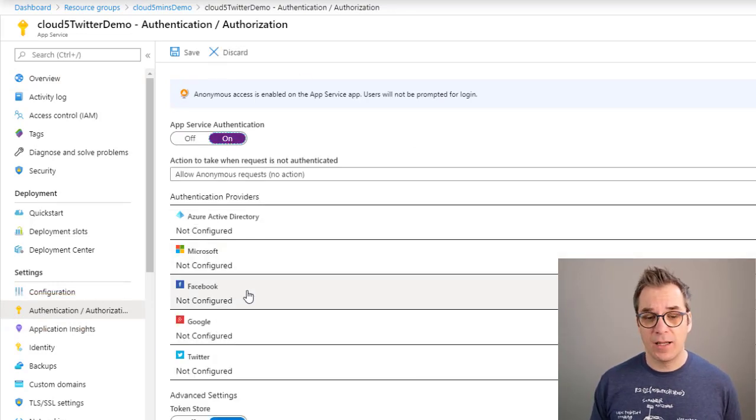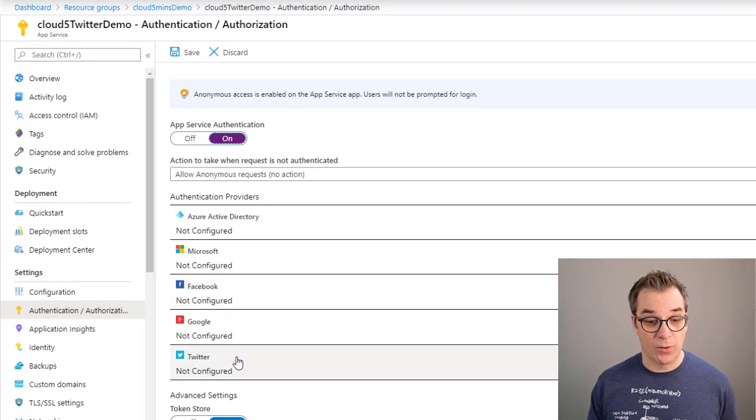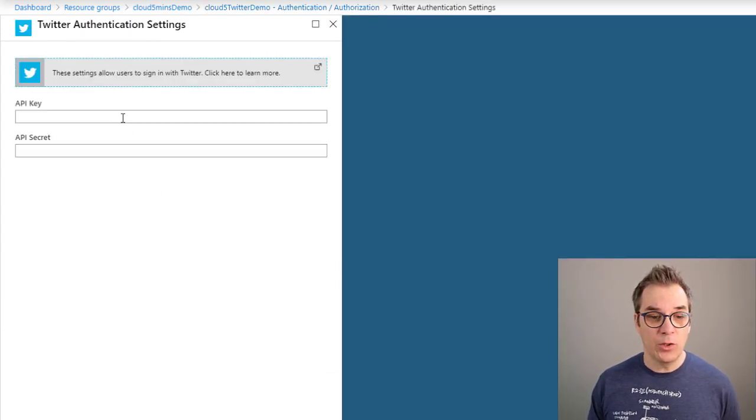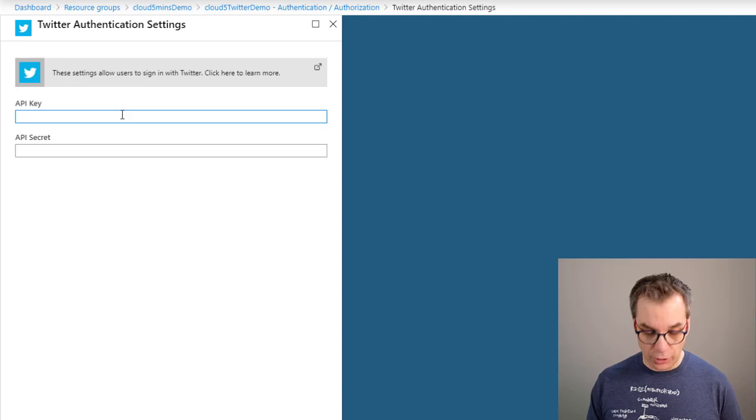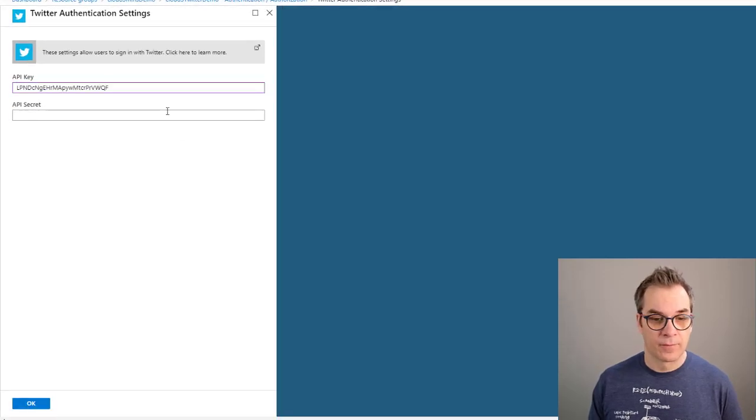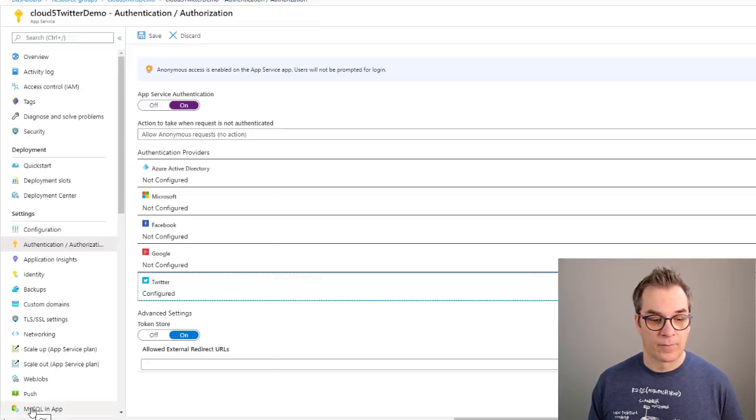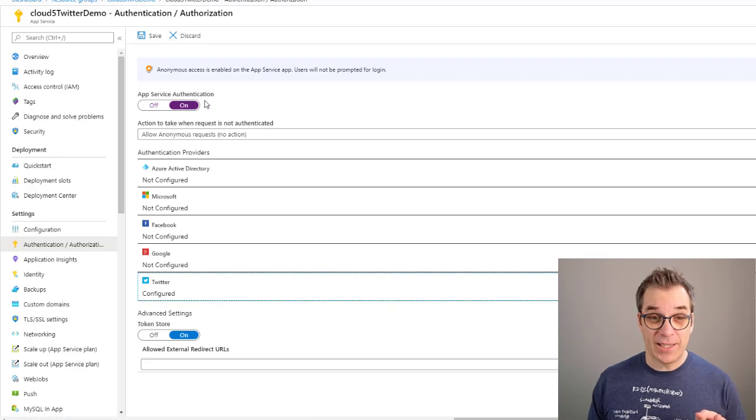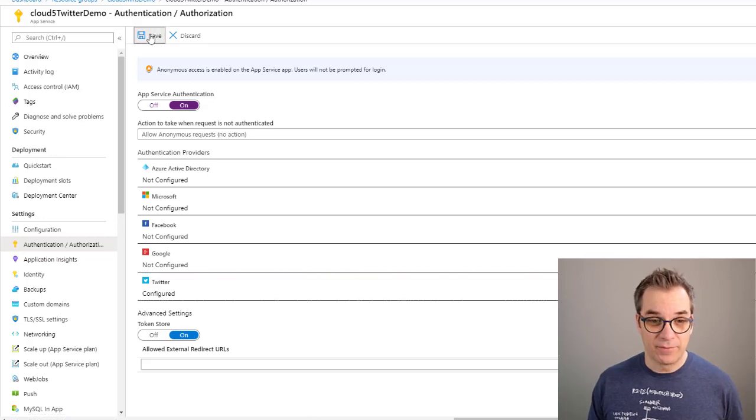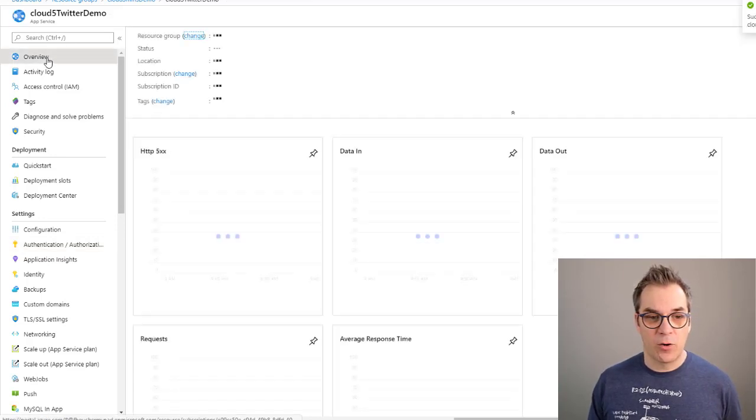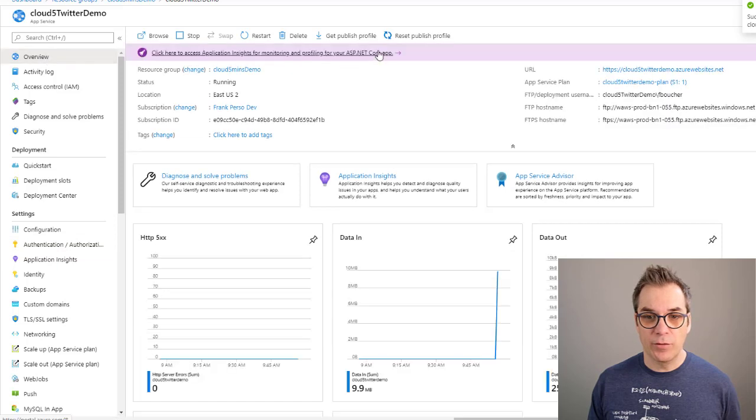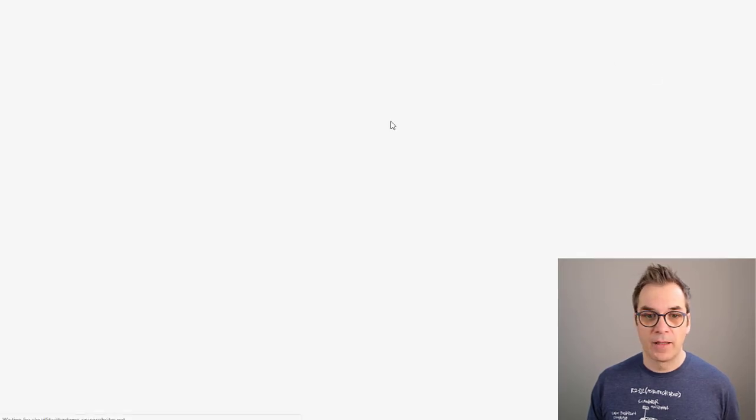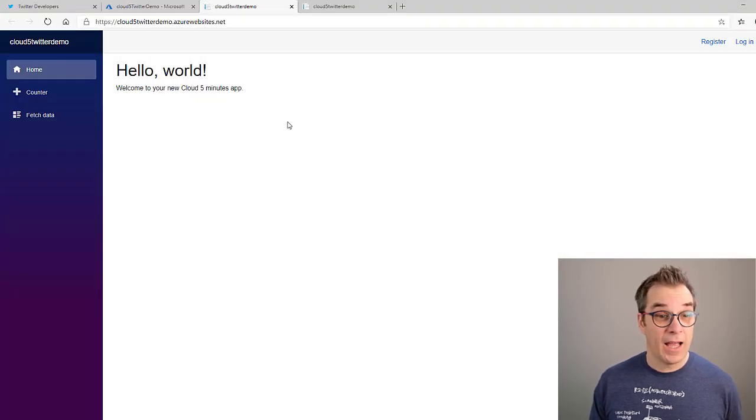We are using Twitter, so we click on Twitter and you will enter your key and secret. Don't forget to save. Voila!